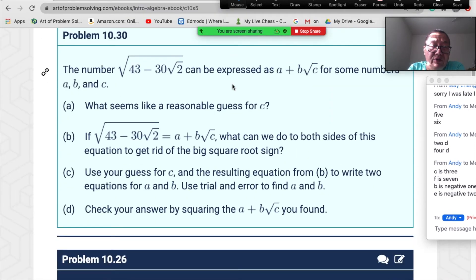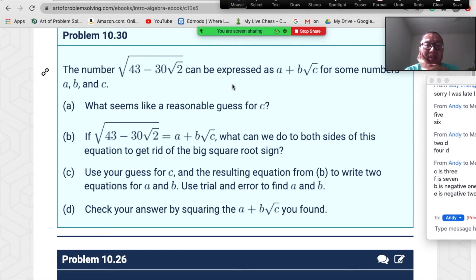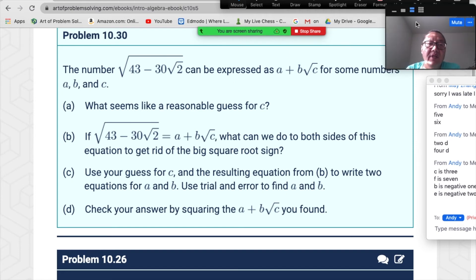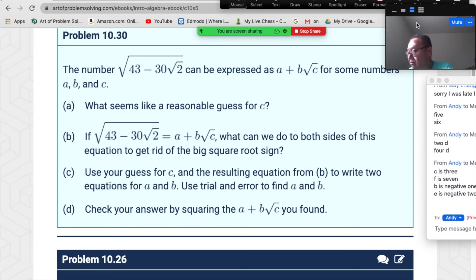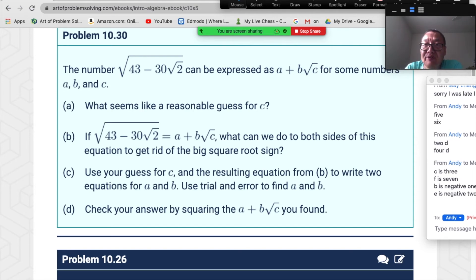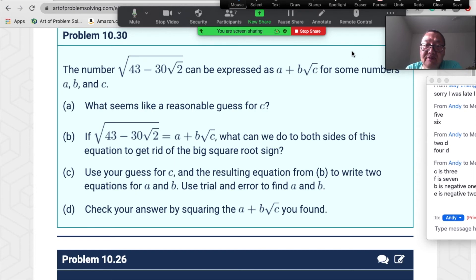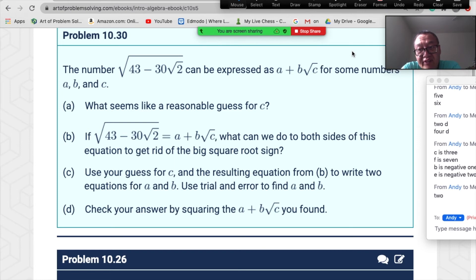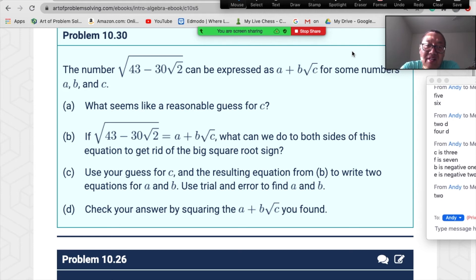Now let's go to problem 10.30. The number √(43−30√2) can be expressed as a+b·√c. What is a reasonable guess for c? Everybody send me your answer. The answer is c=2, because that's how we'd get √2 in the expression.